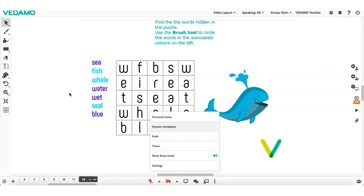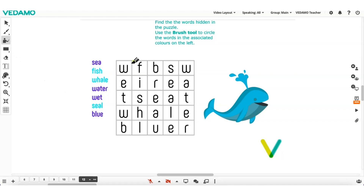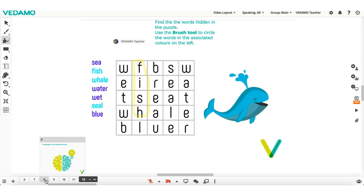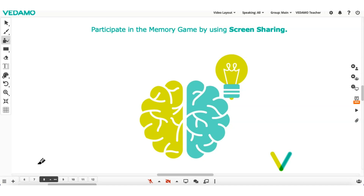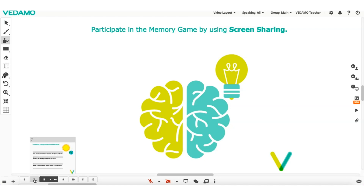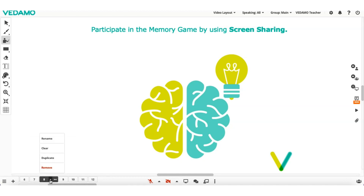Custom content can be created using the whiteboard tools on the left side. To switch between pages, just click on the page number at the bottom left corner and it will become active. To preview the content on any page, simply hover over it. To edit a page, click the single arrow icon on the button.